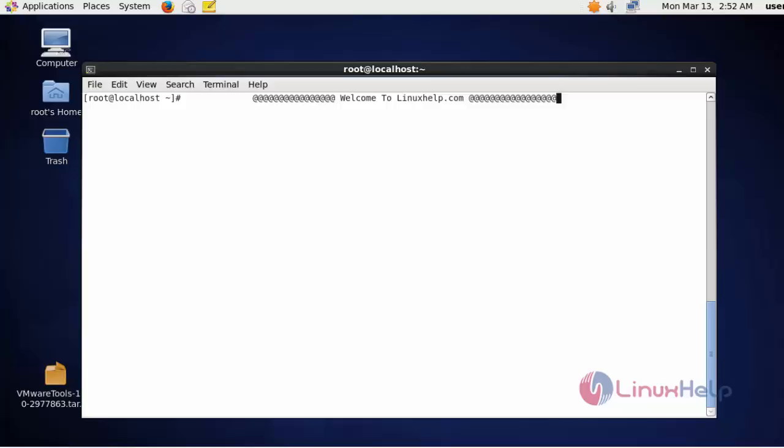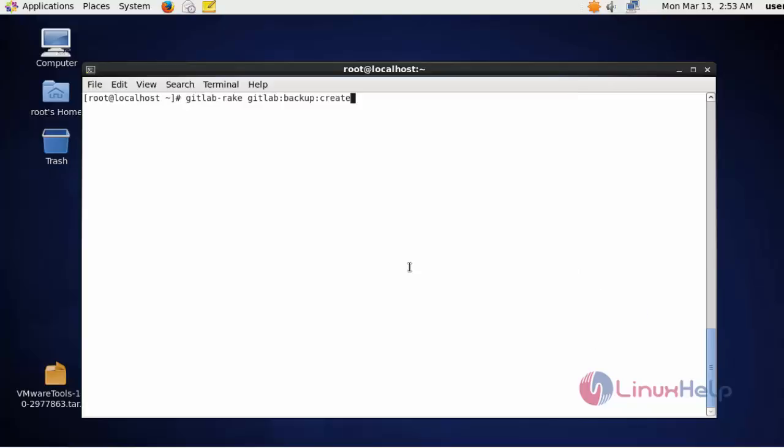First I am going to take the backup for GitLab application — the entire GitLab application backup. Run the below command to take the backup. This is the syntax to create a backup for GitLab; it will take the entire GitLab backup.